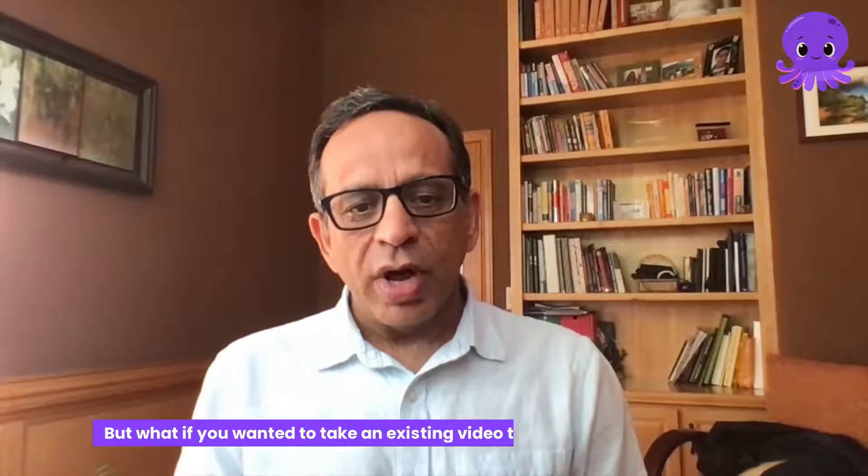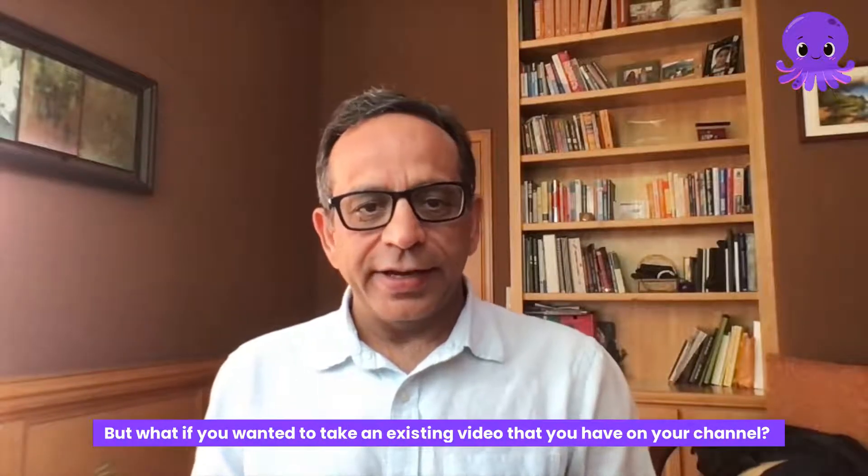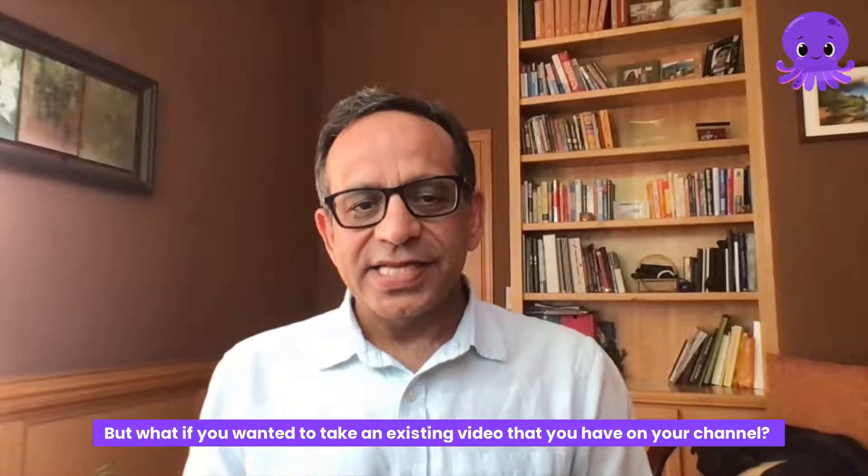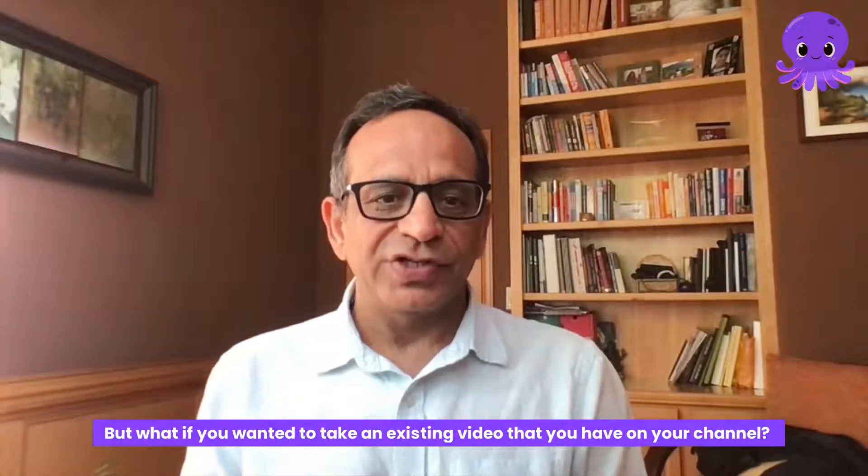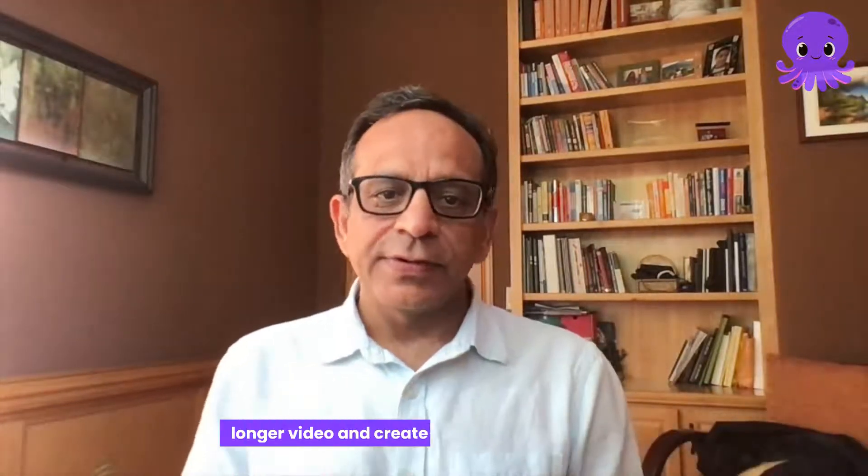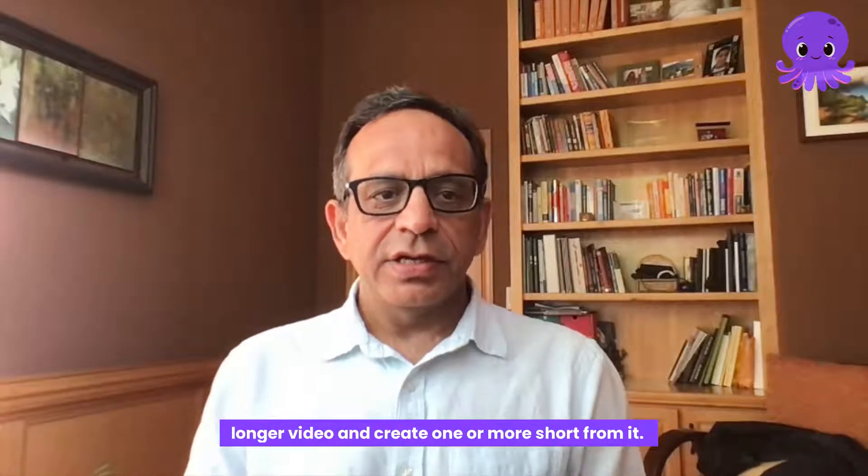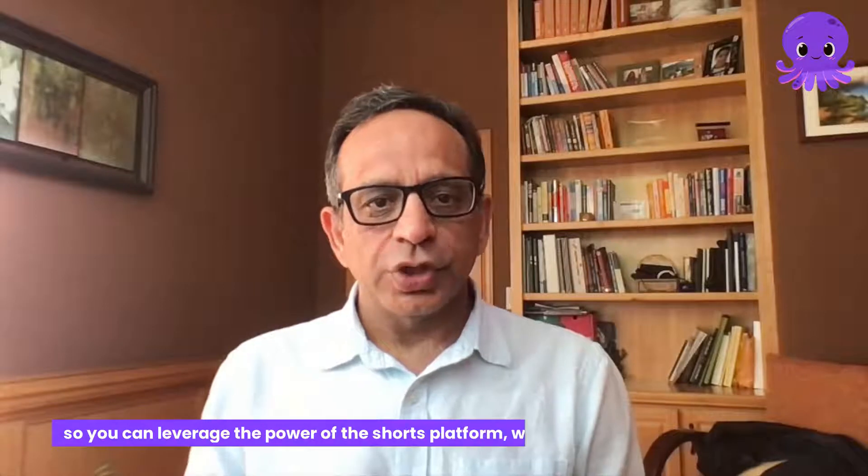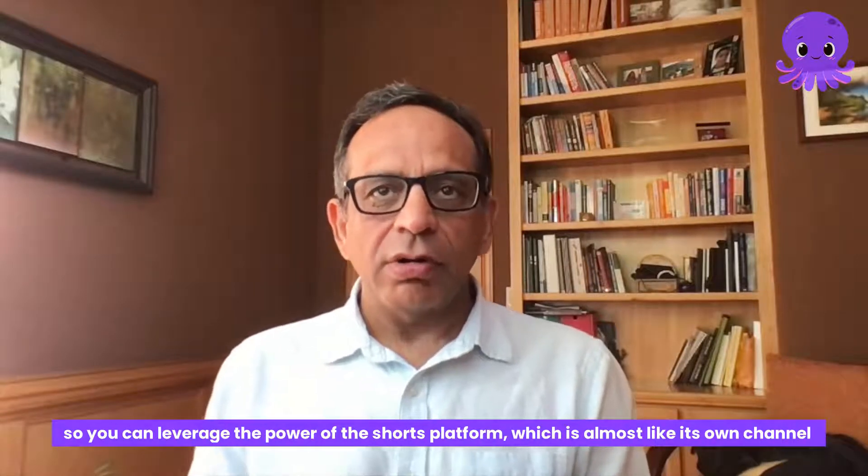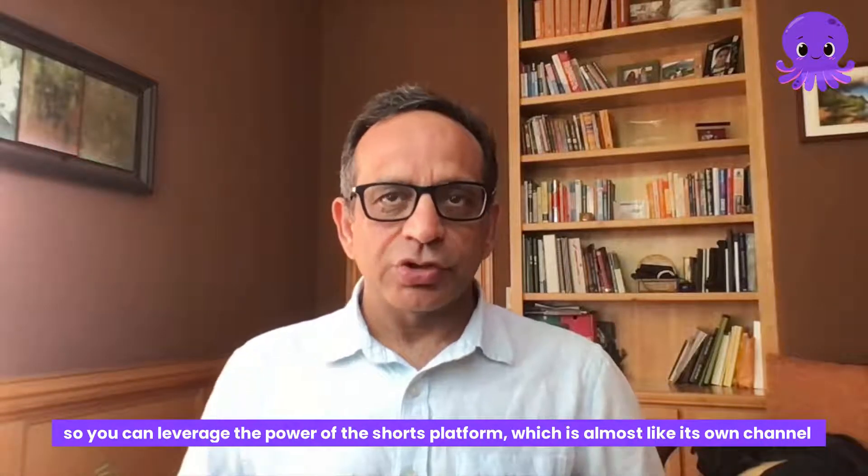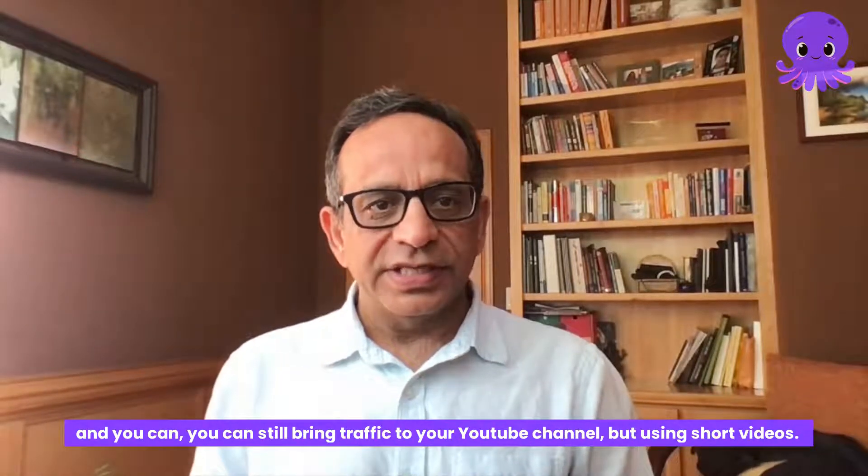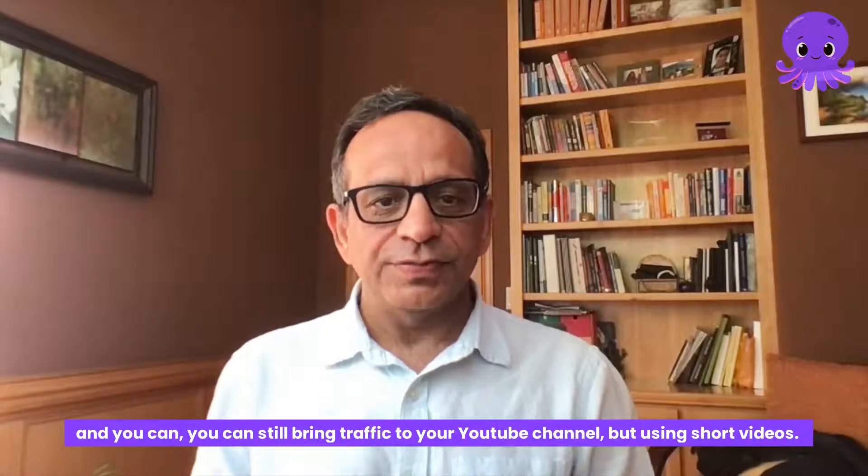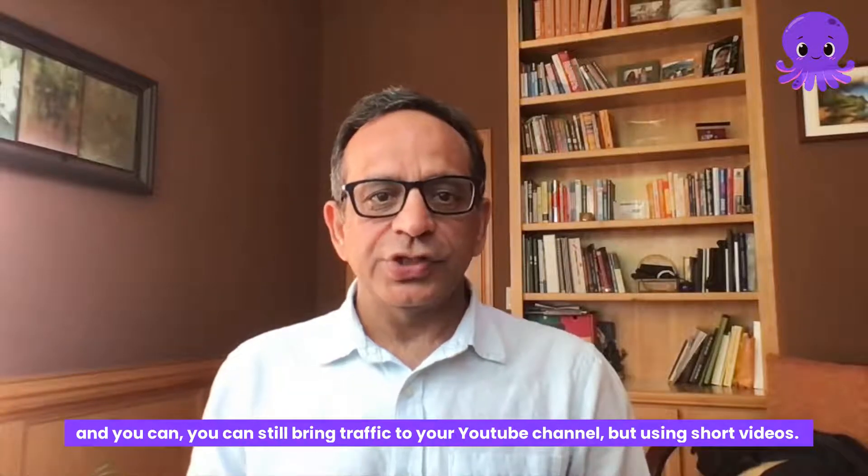But what if you wanted to take an existing video that you have on your channel, which is a horizontal video and maybe a longer video and create one or more shorts from it? You can leverage the power of the shorts platform, which is almost like its own channel, and still bring traffic to your YouTube channel using short videos.